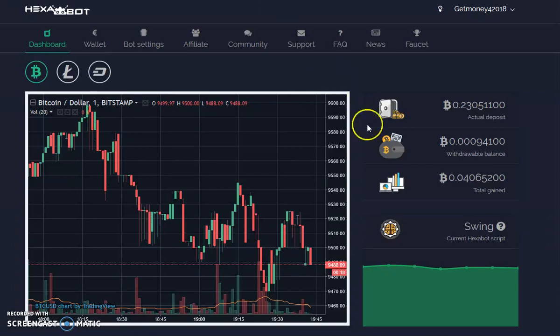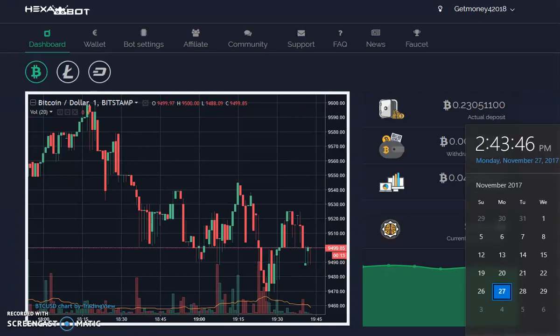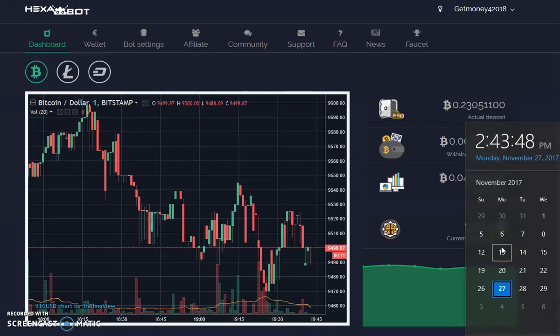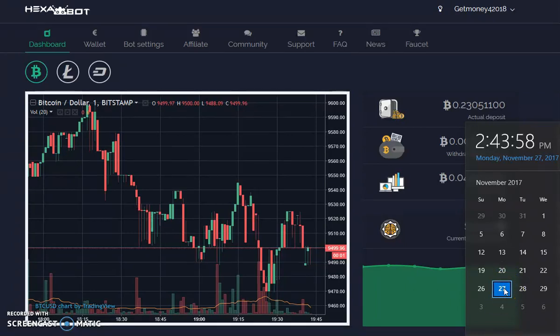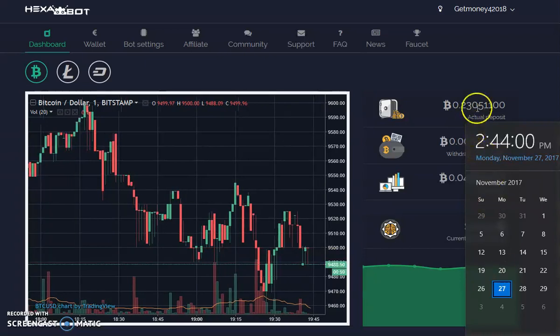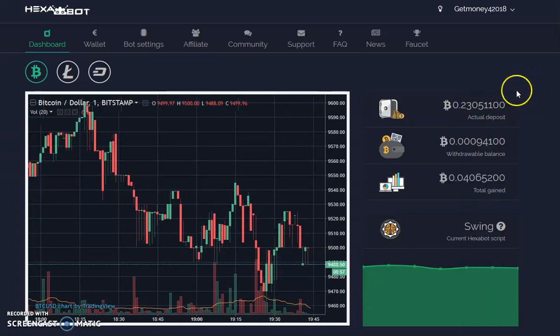That was two weeks ago. I started on the 13th with my initial deposit - I did a video on that. The 20th was my first full seven days of trading, and today is the 27th, my second full seven days of trading.